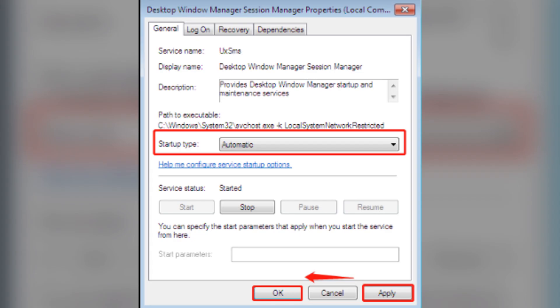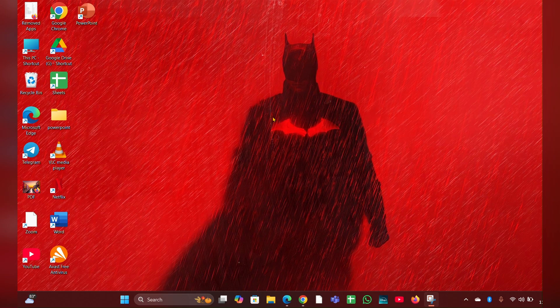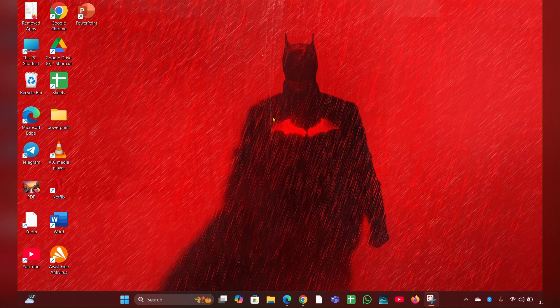And you have to right-click on it, then you have to click on stop. Then you have to change the start up type to disable and close it.